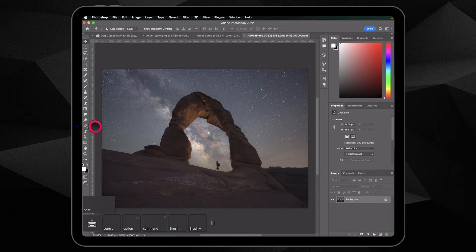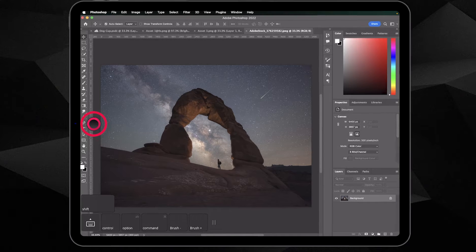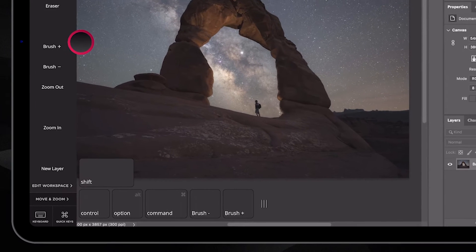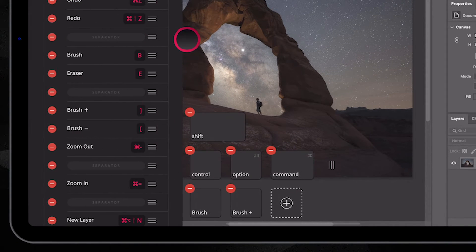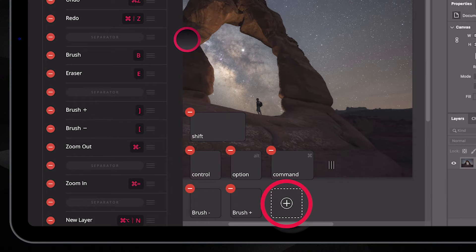The healing brush is a tool that I use a lot in Photoshop, so I'm going to go ahead and add that as a custom quick key. To add the custom quick key, we're going to hit the ring button, then press edit workspace, and tap the plus button.